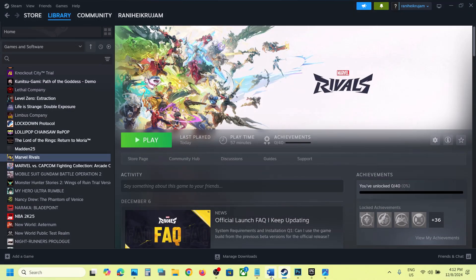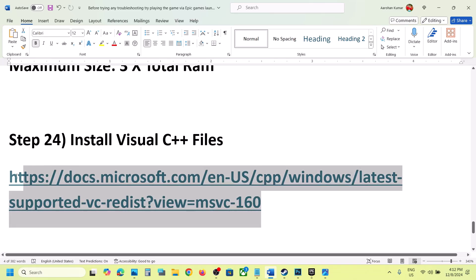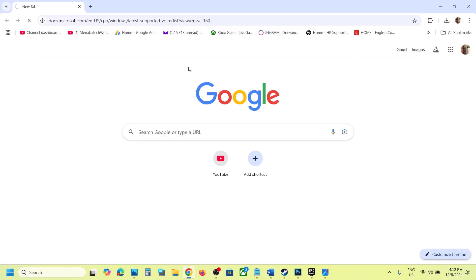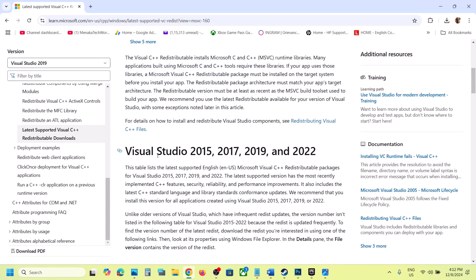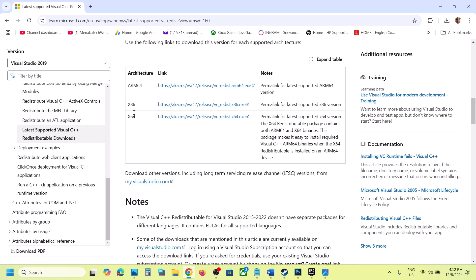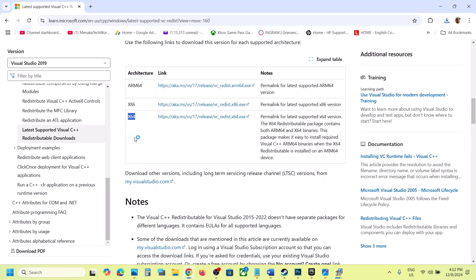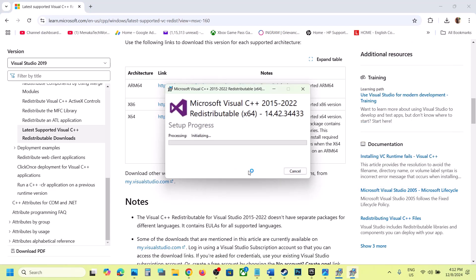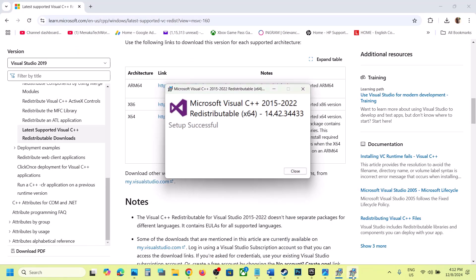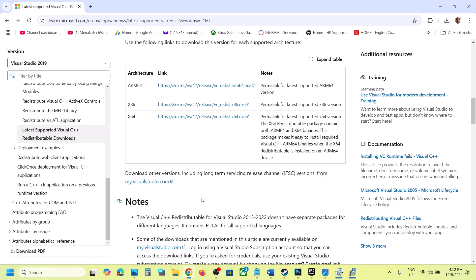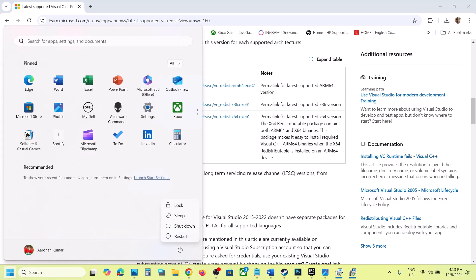The next step is to install the Visual C++ redistributable file. Go to the Microsoft website — the link is provided in the video description. Scroll down and find Visual Studio 2015, 2017, 2019, and 2022. Download both the x86 and x64 versions. Run the exe files — if you see a Repair option, click Repair; if you see Install, click Install. Make sure both are installed. Once installed, restart your computer. Restart is a must. After the restart, launch the game.